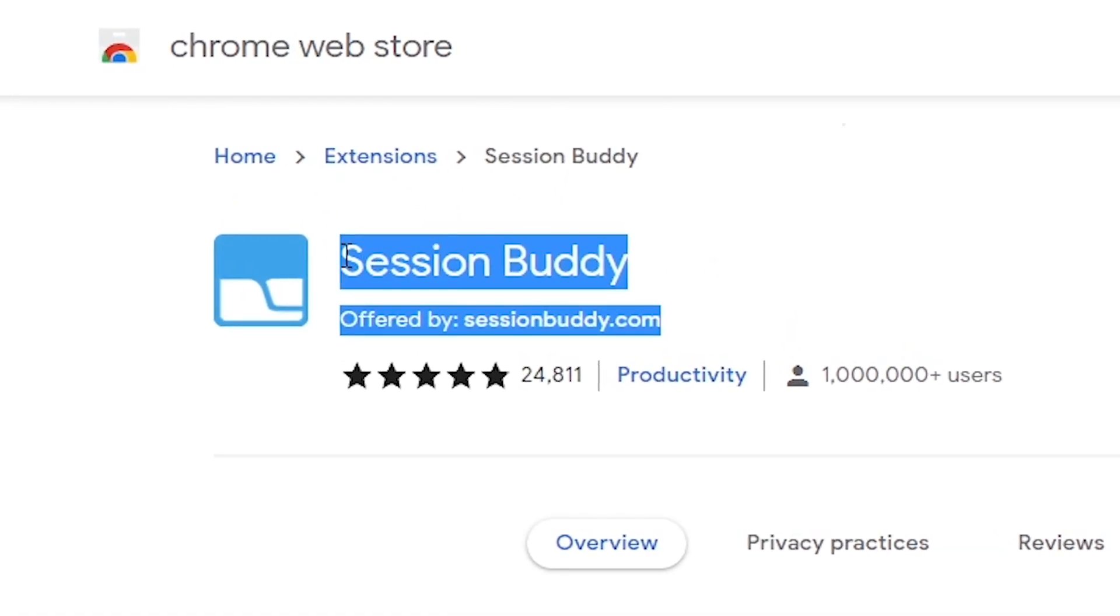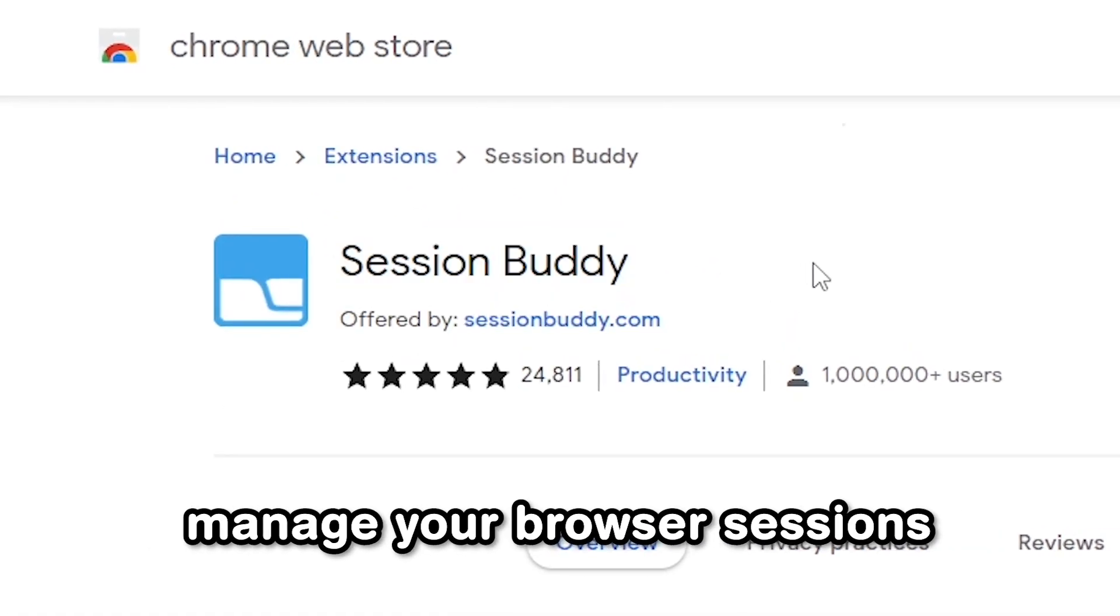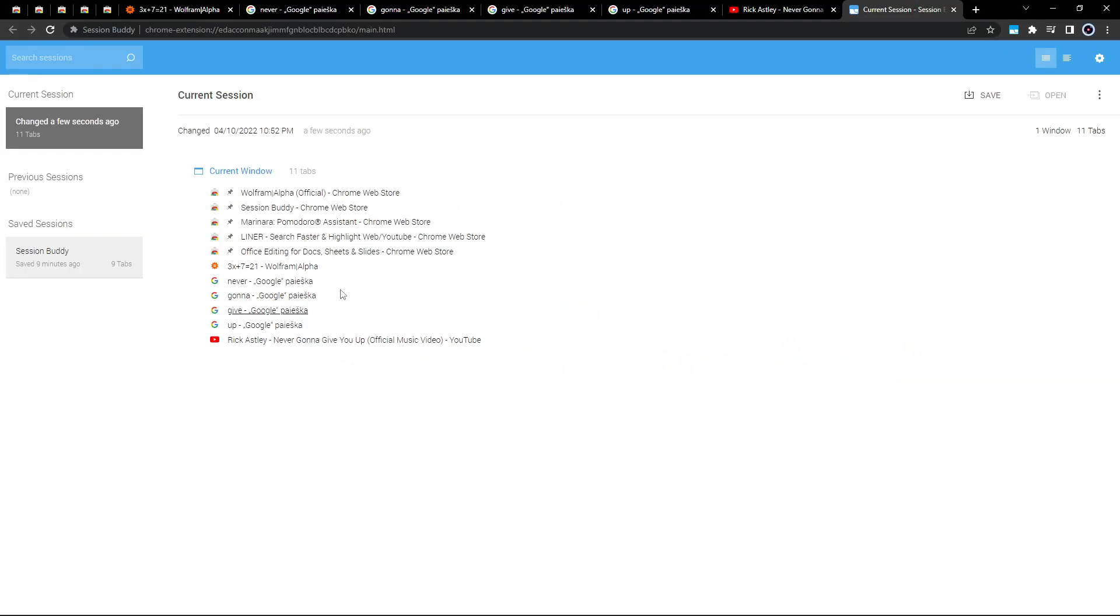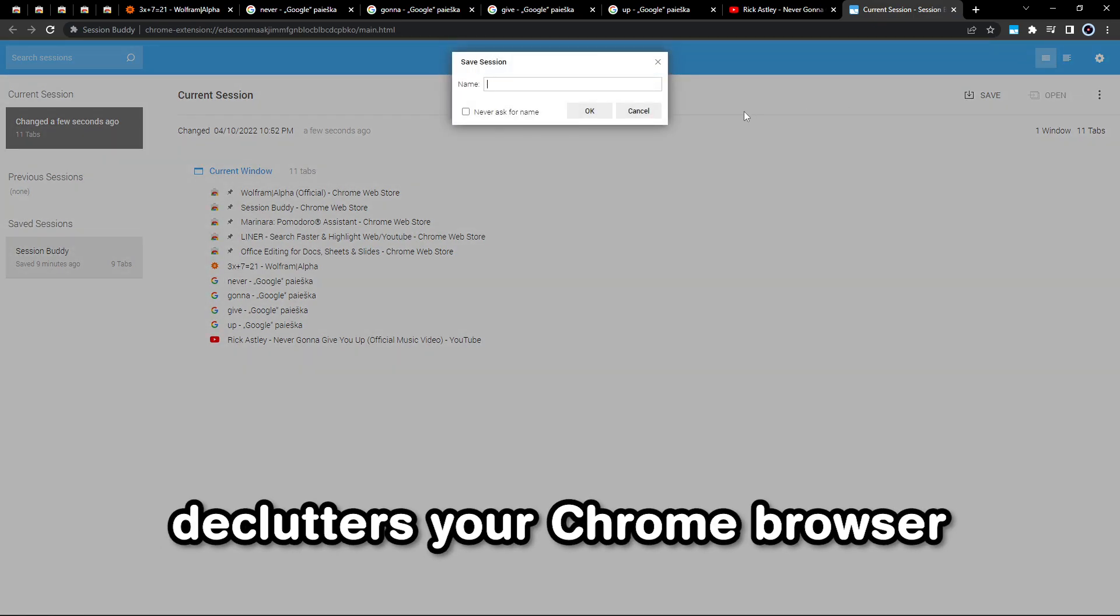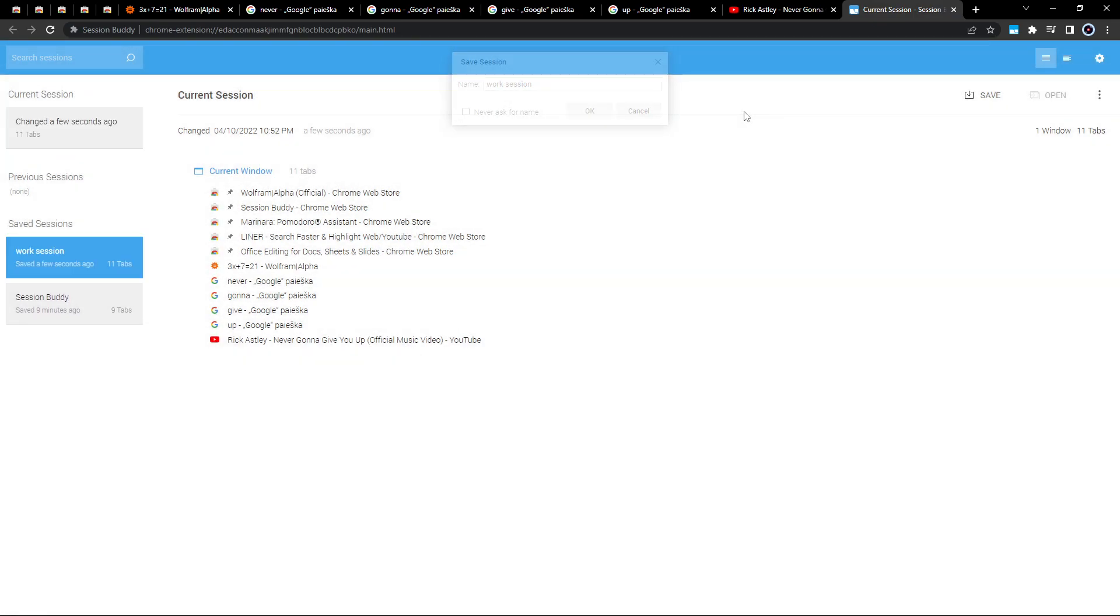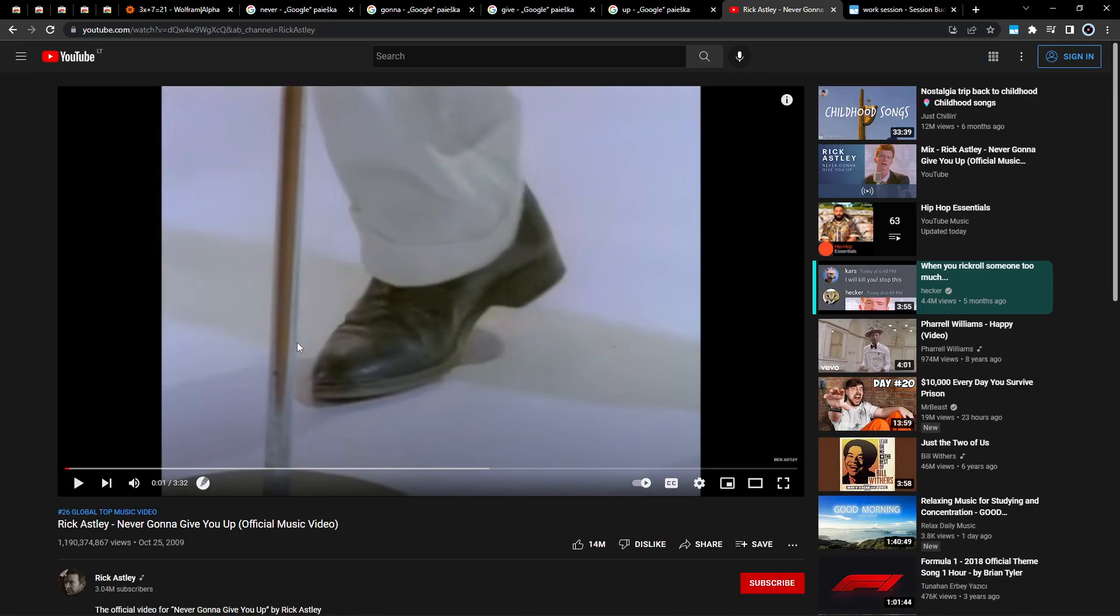Session Buddy lets you manage your browser sessions by saving your tabs and bookmarks. This not only declutters your Chrome browser, but also frees up system memory which is extremely useful on older computers.